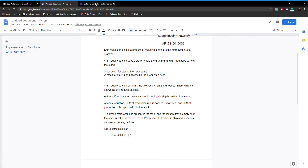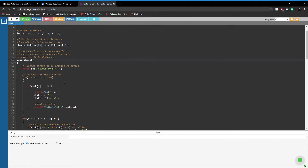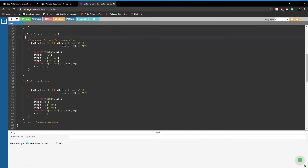Coming to the code, the function 'check' is used to check whether there are any production rules to be replaced in the stack. This for loop checks whether the production S → 2 is in the stack. This for loop checks for the production S → 0S0, and similarly this for loop checks for the production S → 1S1.